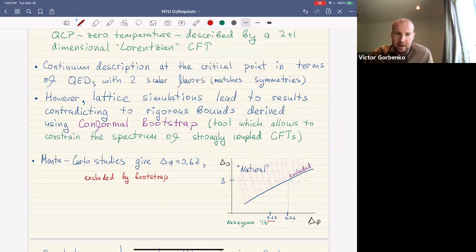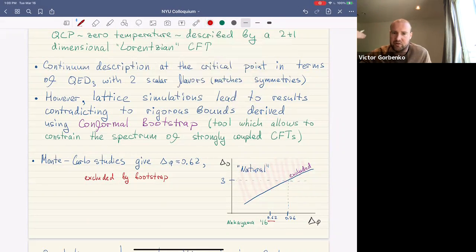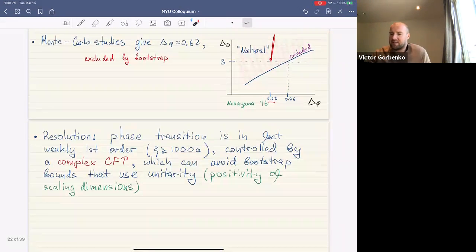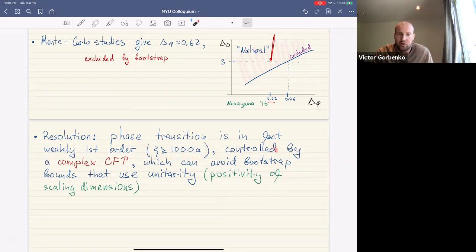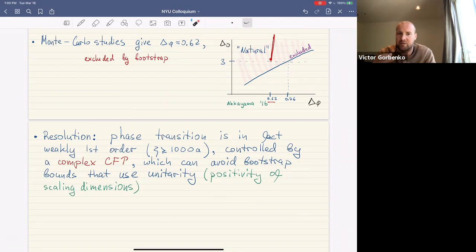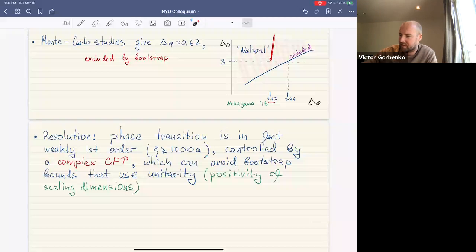However, lattice simulations led to results that contradict rigorous bootstrap bounds. The bootstrap is a tool applicable to CFTs that can place rigorous constraints on scaling dimensions. Two scaling operators, phi and sigma, are relevant. Bootstrap bounds exclude everything above a certain line. Lattice simulations measured delta_phi to be approximately 0.62, and we also want the operator delta_sigma to have dimension larger than three. The region compatible with both requirements is excluded by the bootstrap bound.